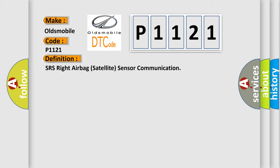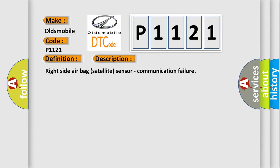And now this is a short description of this DTC code. Right side airbag satellite sensor communication failure.